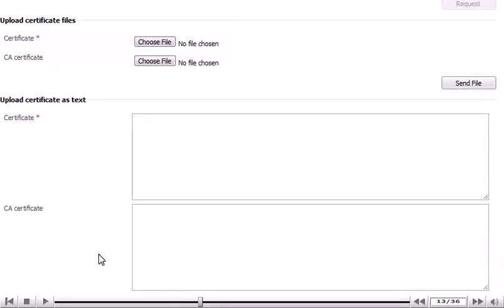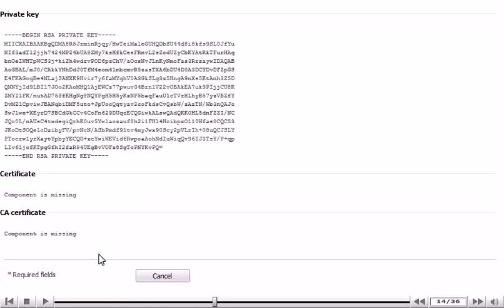Once you've purchased the certificate, you will need to upload the file or paste it as text here. Click Cancel to return to where you were.